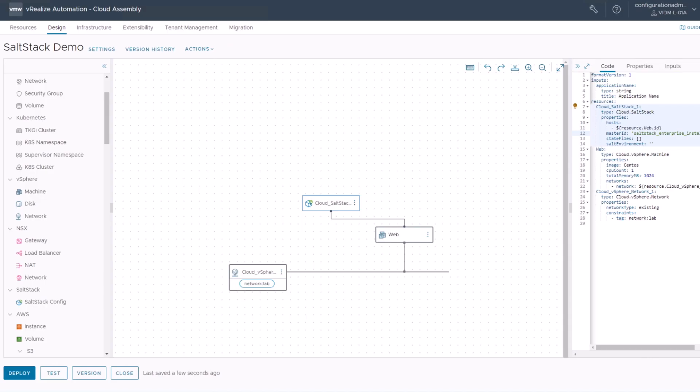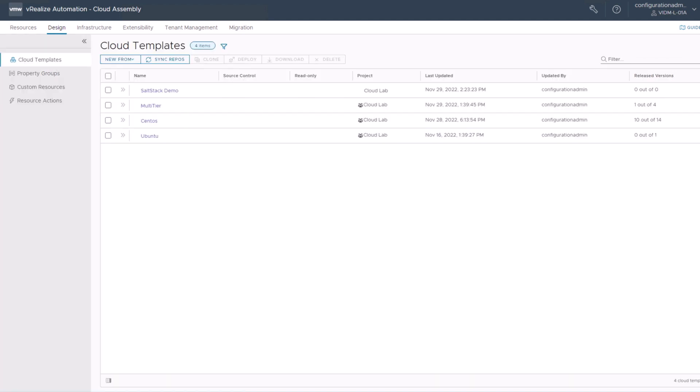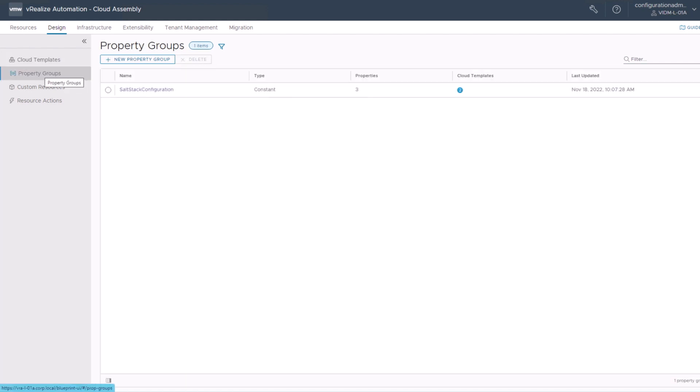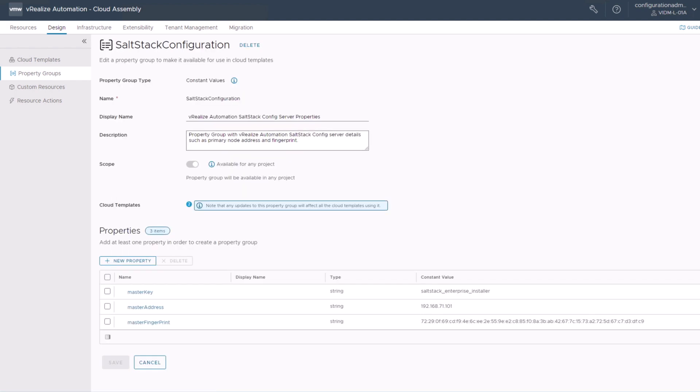This is one option, or another option is using a property. Just to give you a quick insight of the property usage, just close your canvas or your cloud template. And then in the design tab, you will find property groups. You can create a new property group, or if it's pre-created, just use this SaltStack configuration property group. Click on it, and then you will have these properties here which you can create.